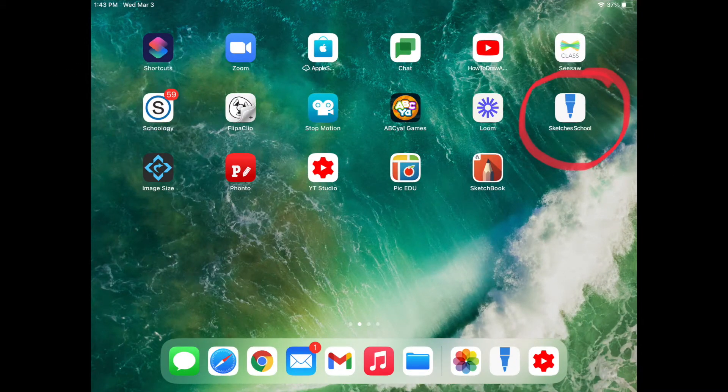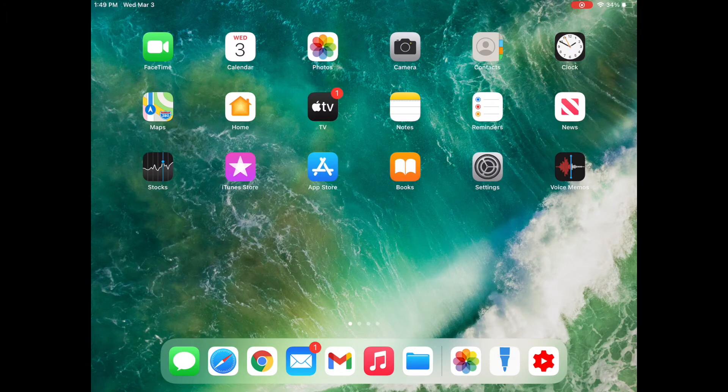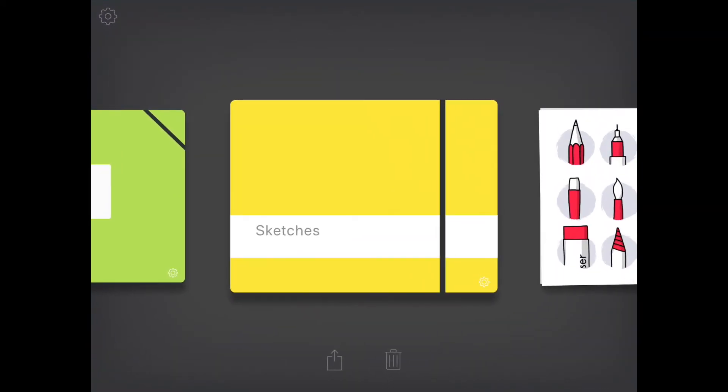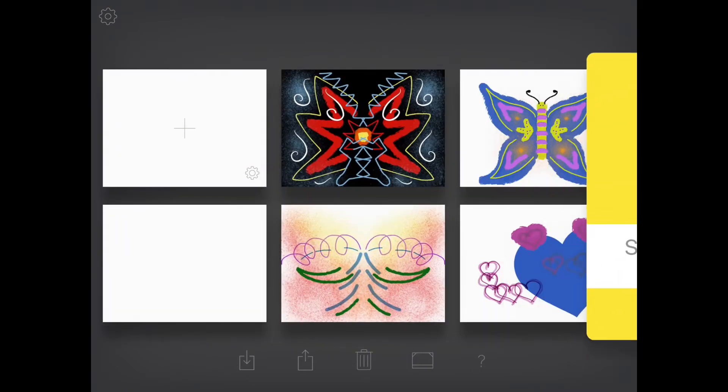Once you have that installed, open it up, click the yellow folder that's on that app and then once you open that yellow folder, you will see a white drawing page with a plus. Tap that and now we're ready to go.